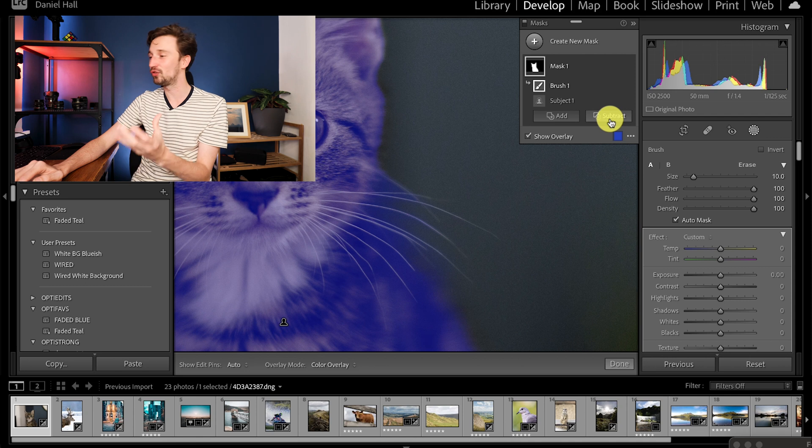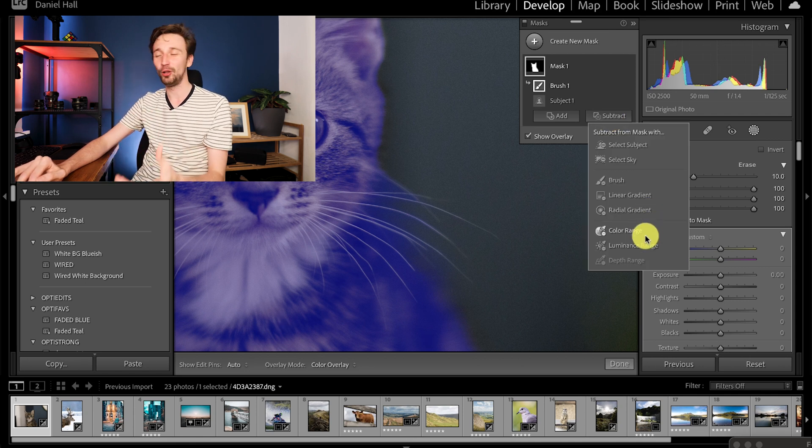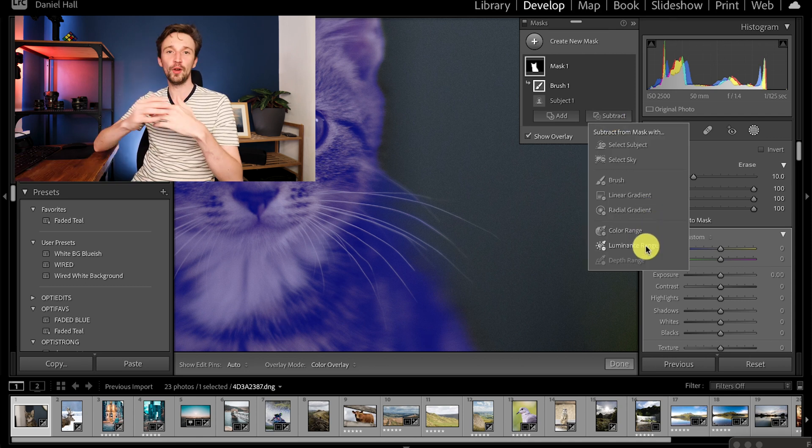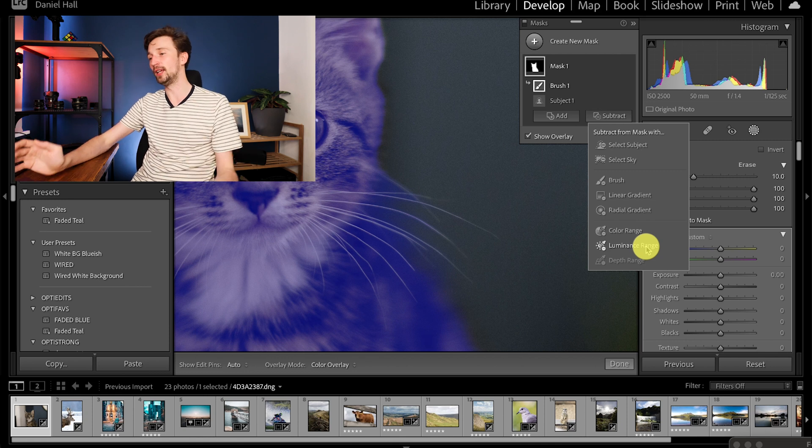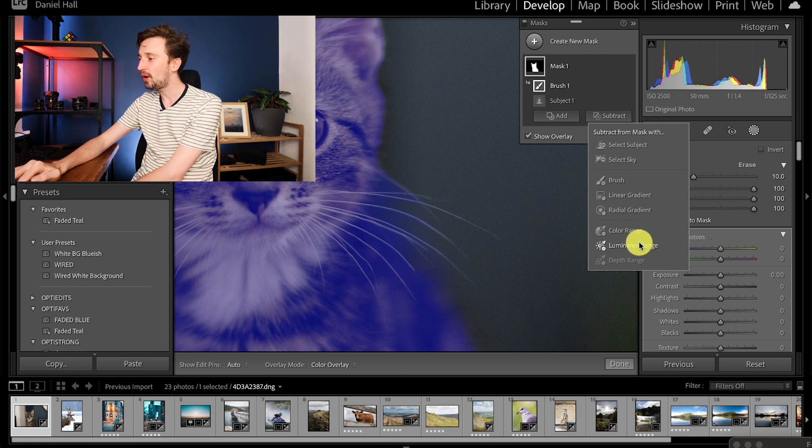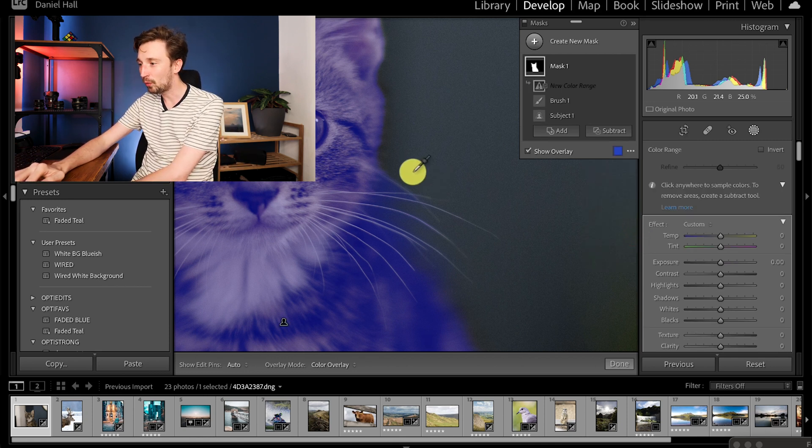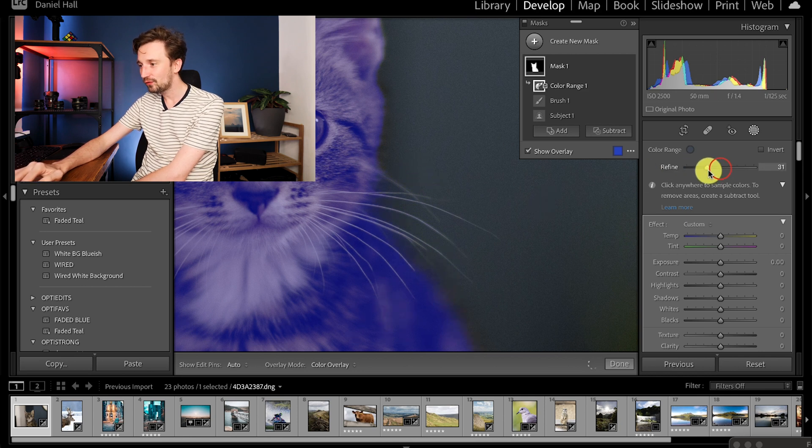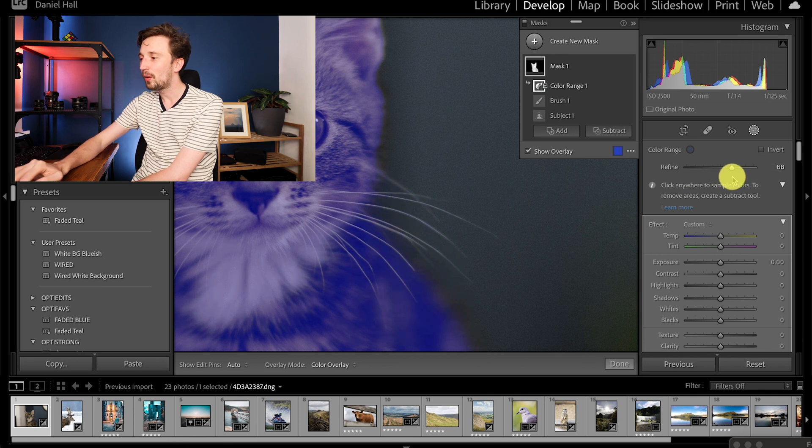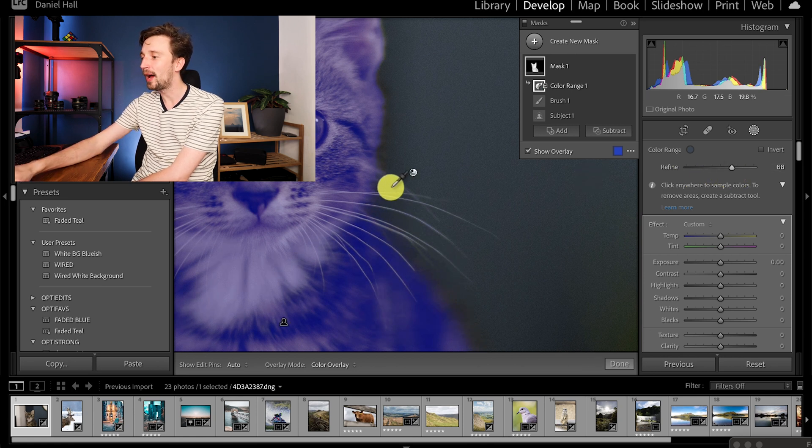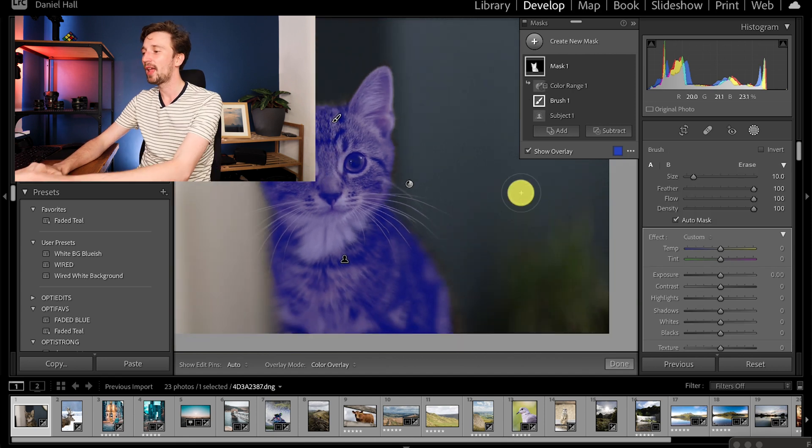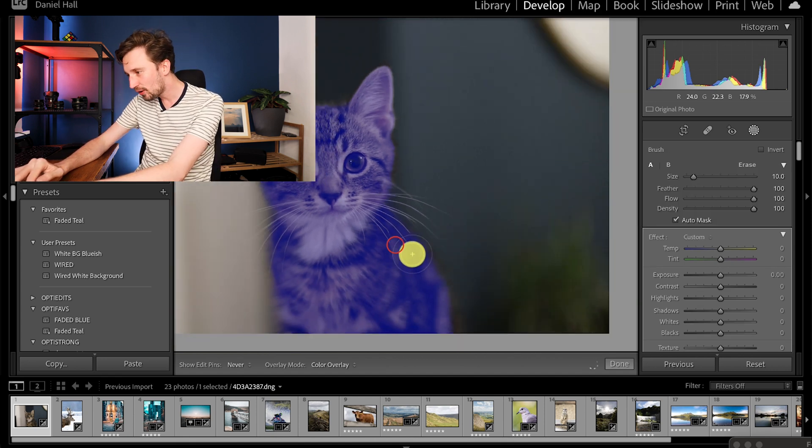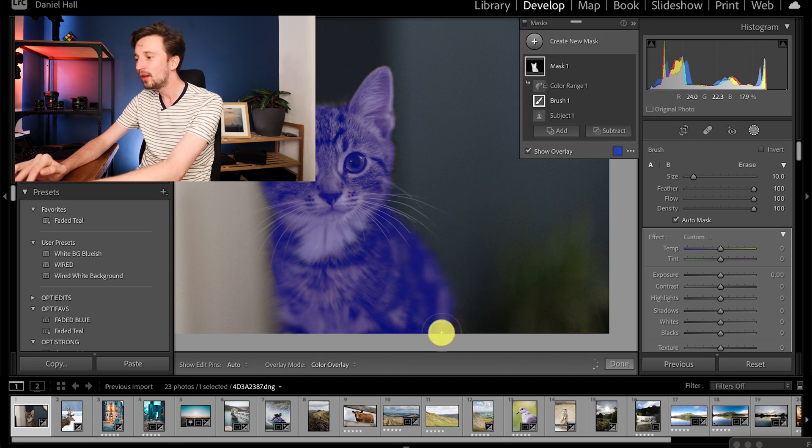There we go that's looking great and now we need to get rid of this little bit down here. This time I'm just going to press subtract and use a color range. A luminance range works with brightness values and a color range works with color values. I'm going to select the wall and change this refine and there we go we've now got this bit of wall back and Loki is still masked. With this add brush I'm just going to slowly go down his back here and just bring a little bit of this back in as well.